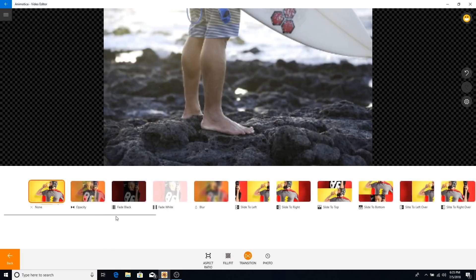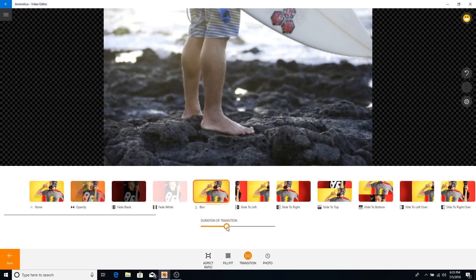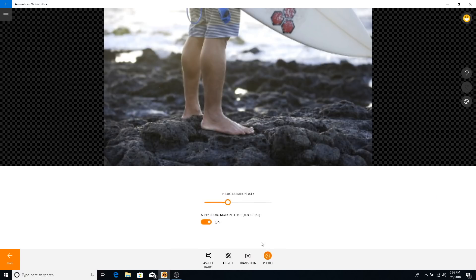In the transitions section, if you cut or split clips you have options for adding transitions. You have none, opacity, and more — it gives you a preview so you know what you're working with. You can also change the duration of the transition using the slider to make it go slower or faster.